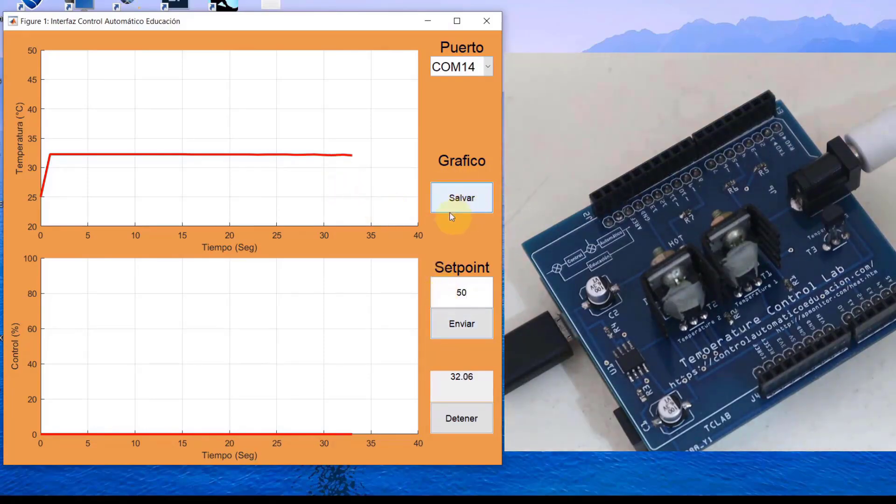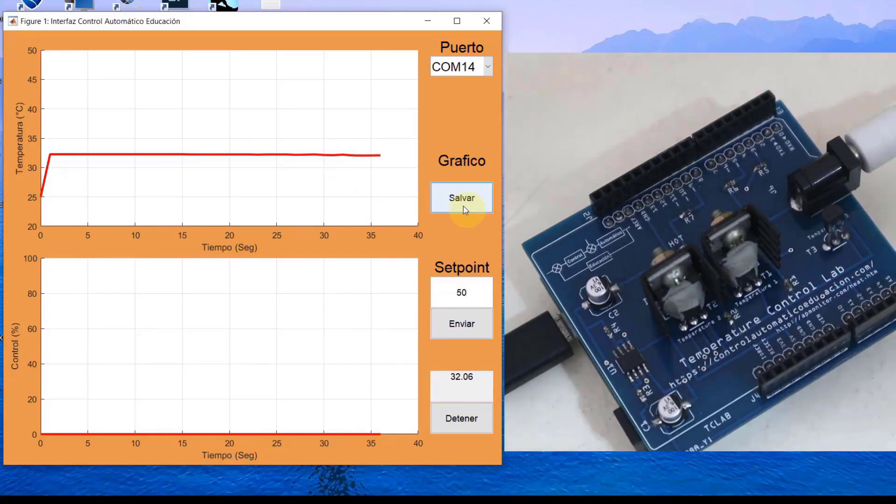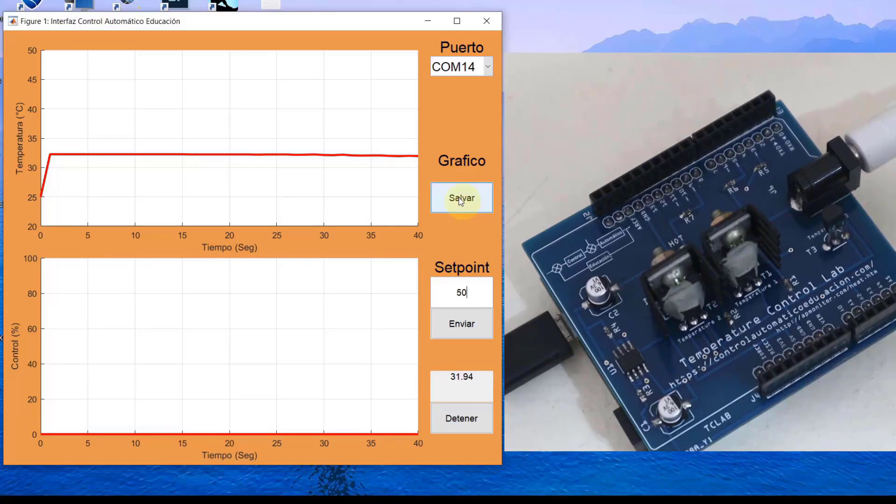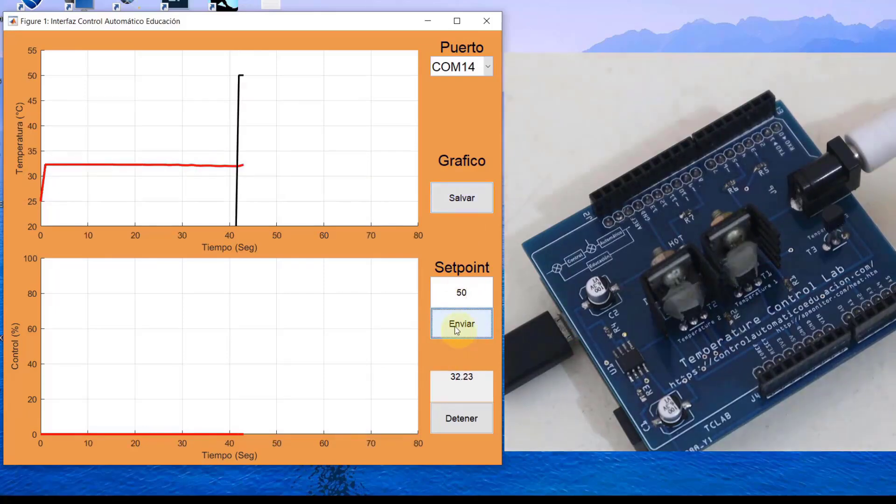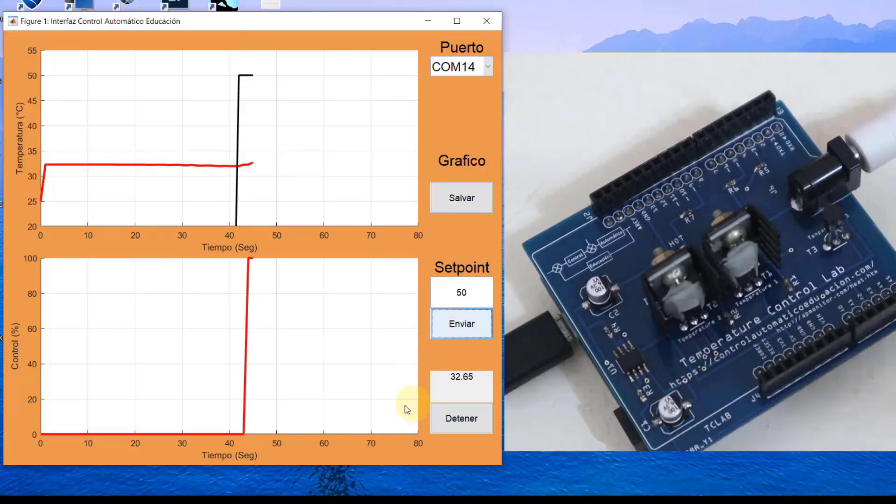The advantage of doing it here in MATLAB is that we can save the graph. Once we finish, we will see what reaches 40 and we will send the setpoint. Here, we see that the setpoint has already been injected.